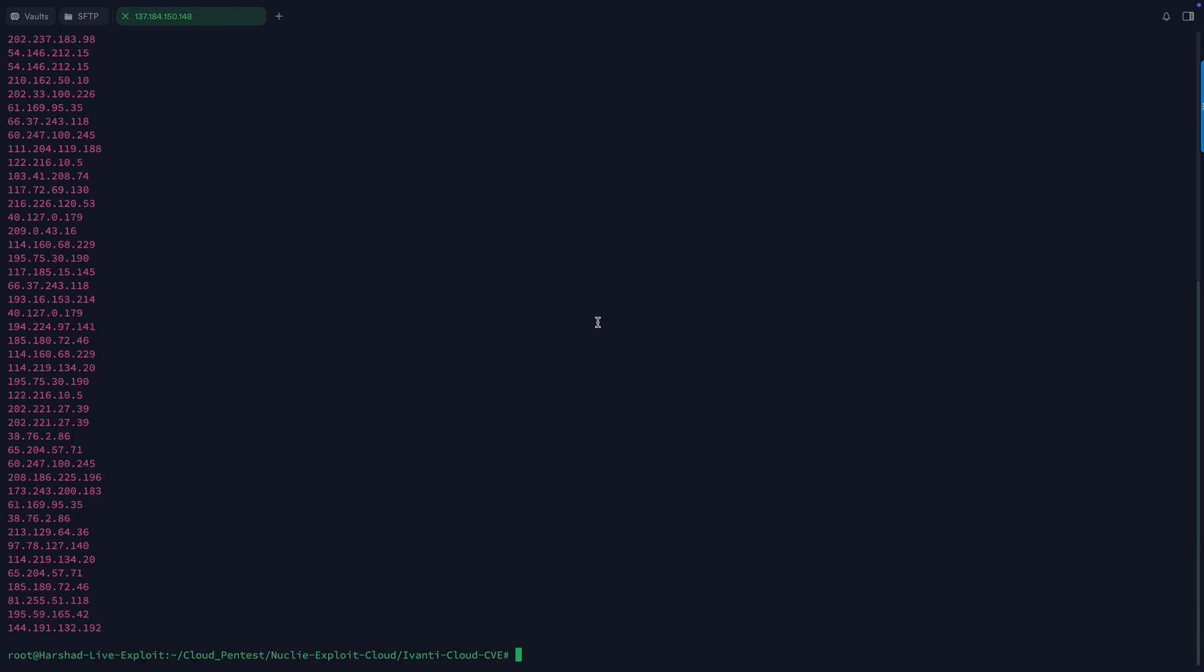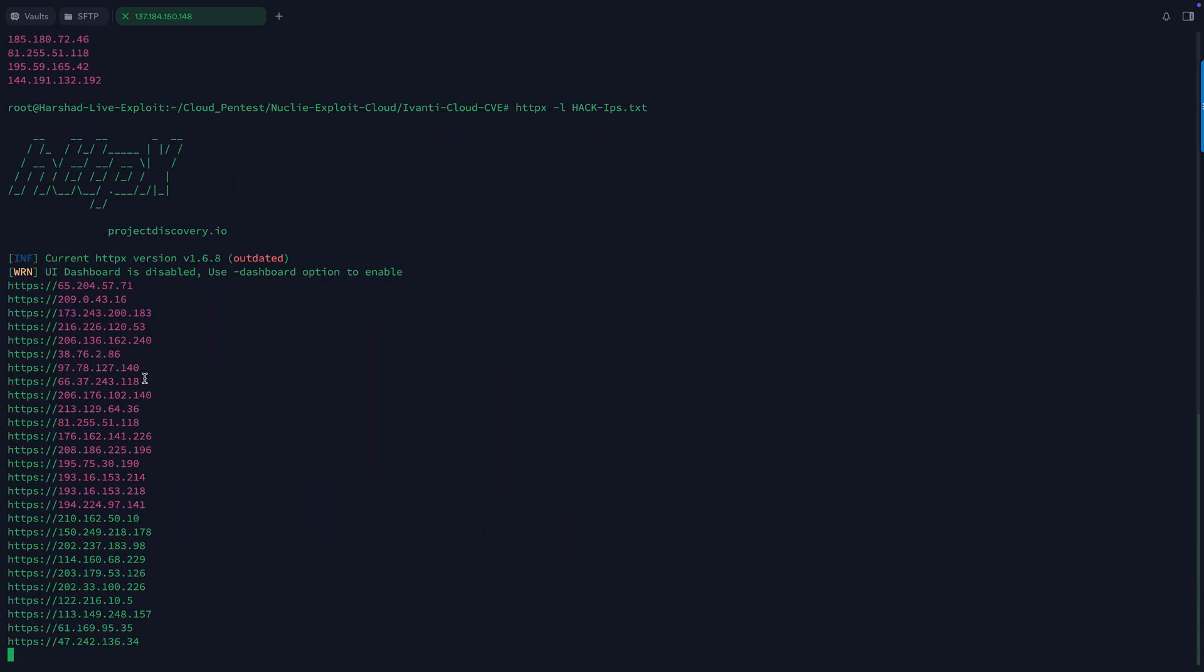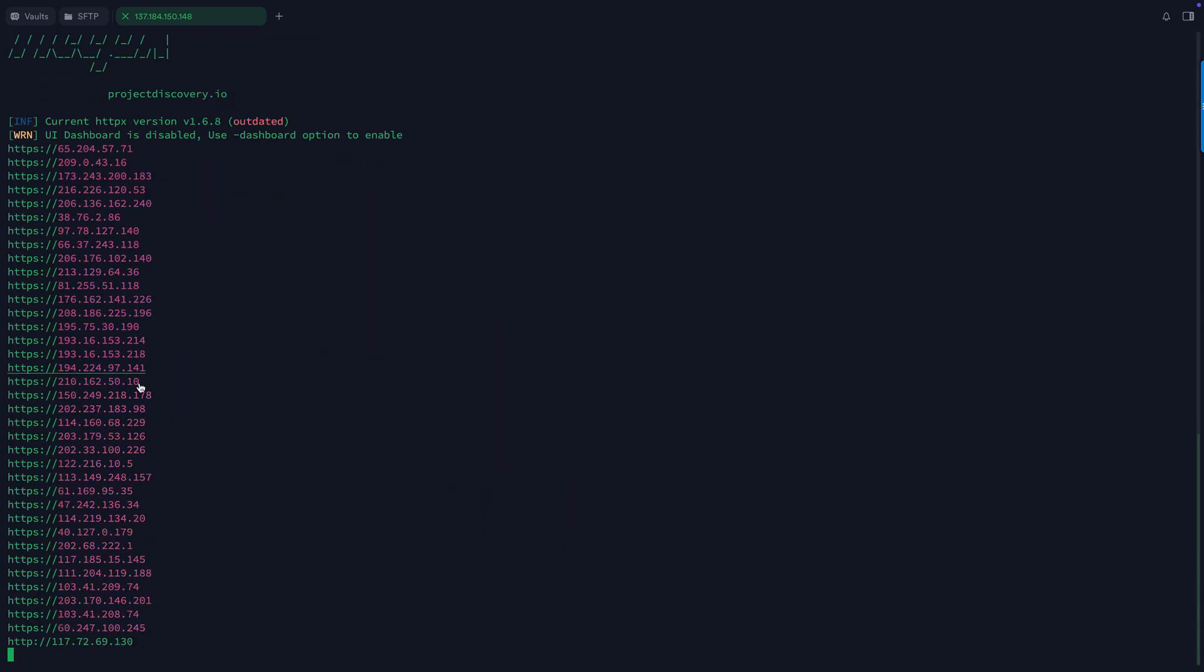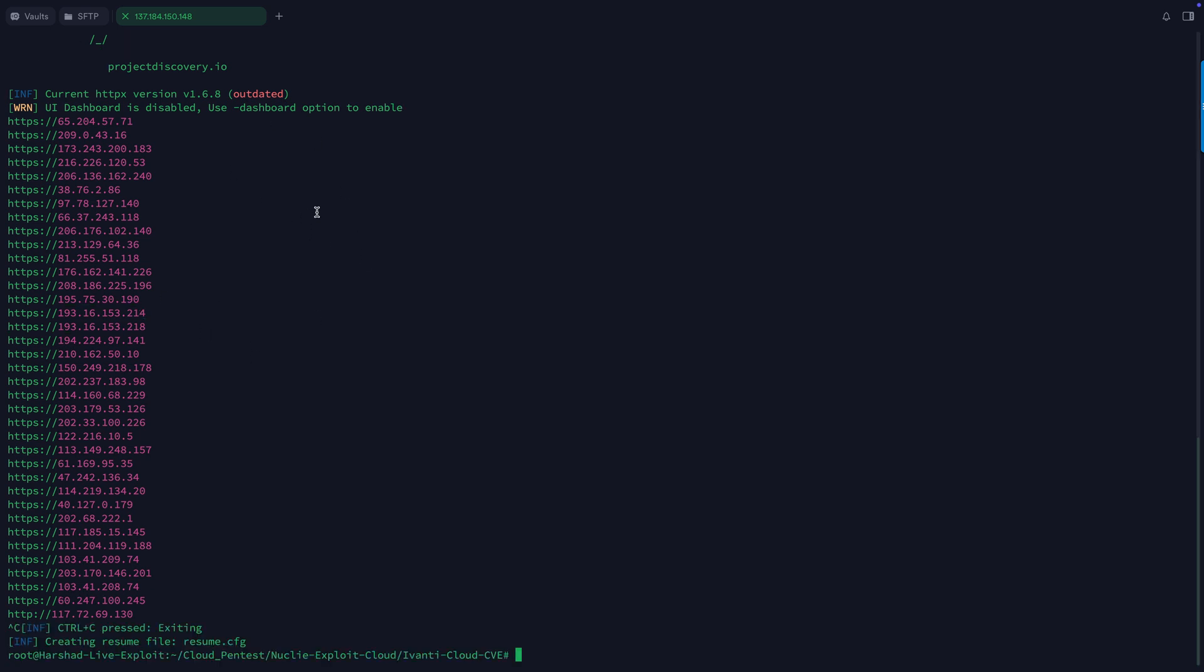Once you have all this, then the next part, you can use HTTPx like this. HTTPx and you can specify '-l' with these hack IPs. That's it, and you can simply press enter. You can see these are all live networks, live IP addresses we can work with. Once it is done, you can create an output file of this.